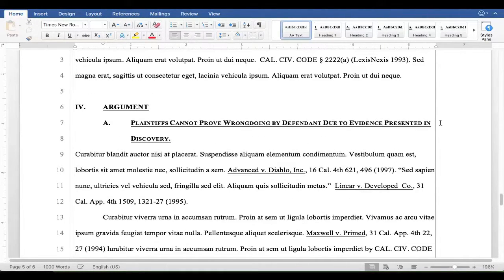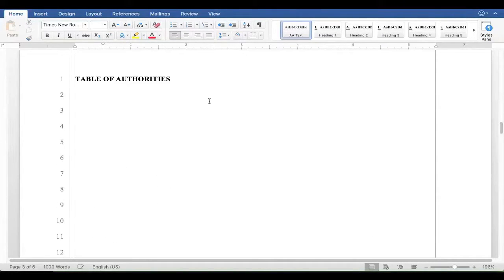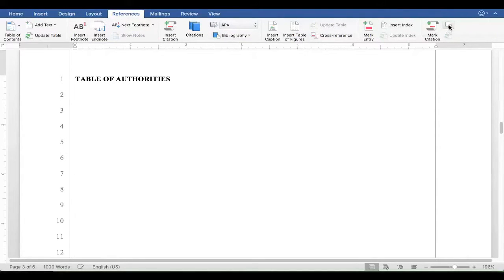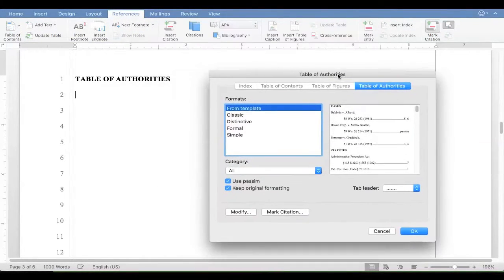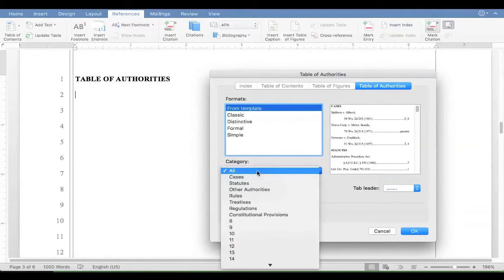Now it's time to generate the table of authorities. Go back up to this page. Click right here. And we will insert our table of authorities. We can do both the cases and the statutes, or we can do them separately.